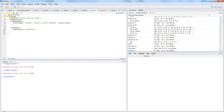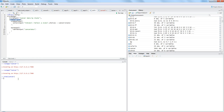Then we call the fluidPage function. The first parameter is titlePanel, which is another function to show the title. After this, we go ahead with the sidebarLayout. Let me run the application again to show you what the sidebar layout looks like.